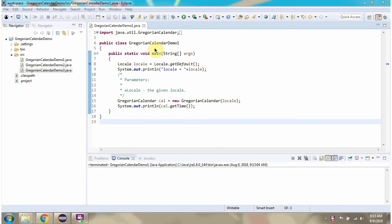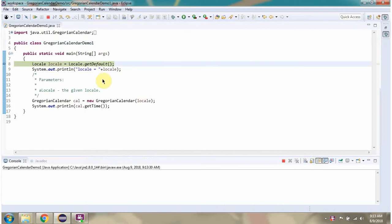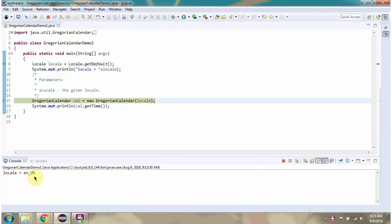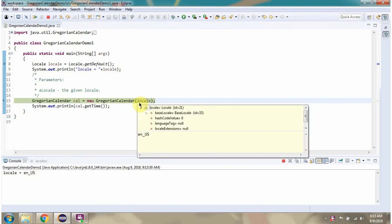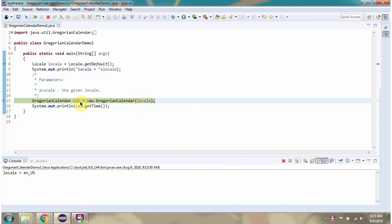This video tutorial covers constructors of GregorianCalendar. Here I have defined the class GregorianCalendarDemo1. Here I have created a Locale. Then I am calling the GregorianCalendar constructor and passing the Locale. This returns a GregorianCalendar object.